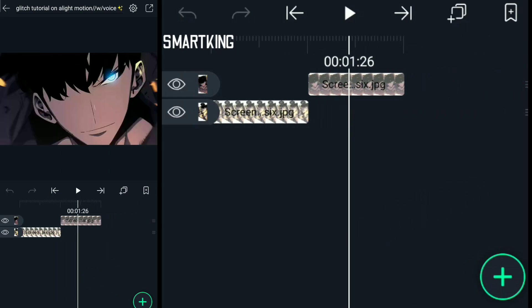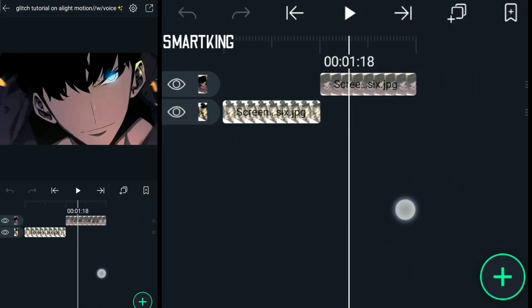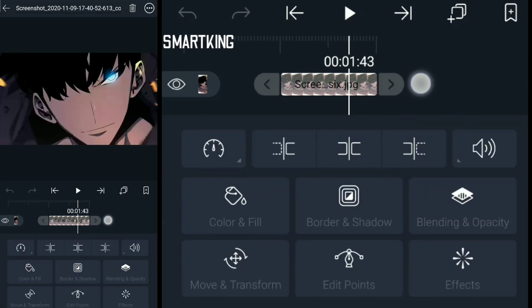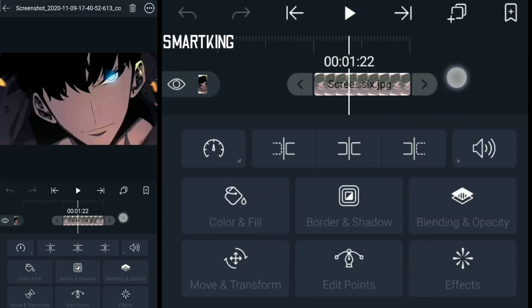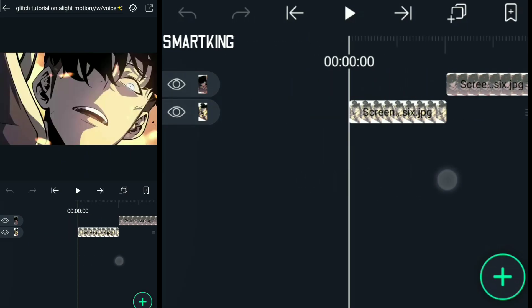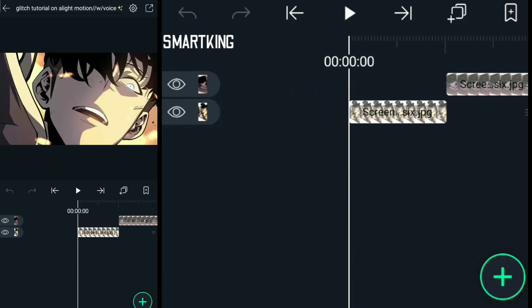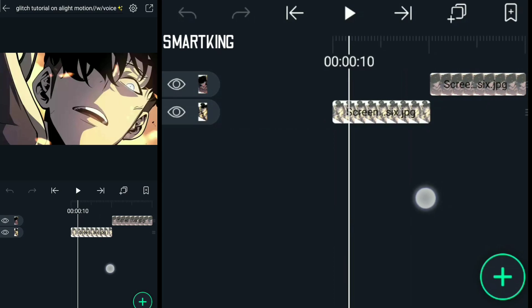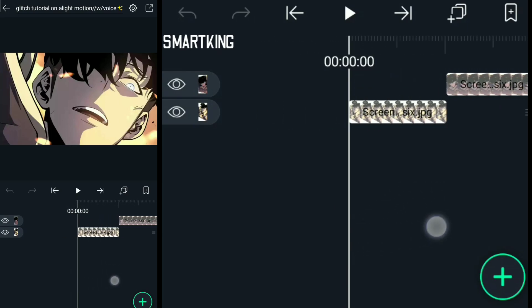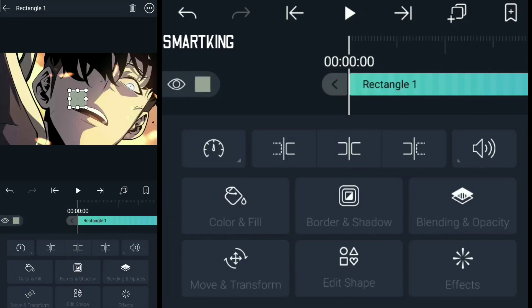First of all, you need to add an adjustment layer. Add a square, go to the right corner, upper right corner, three dots, stretch through screen, zoom it up a bit. It's fine now.